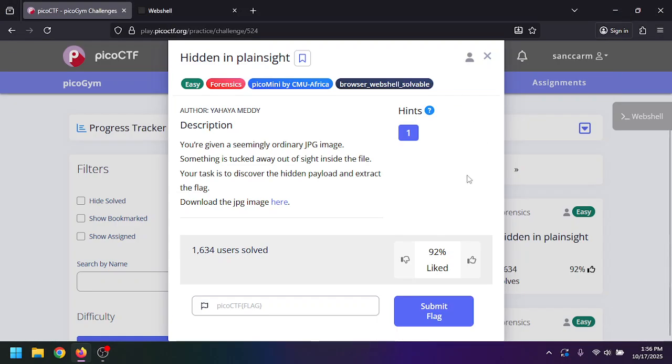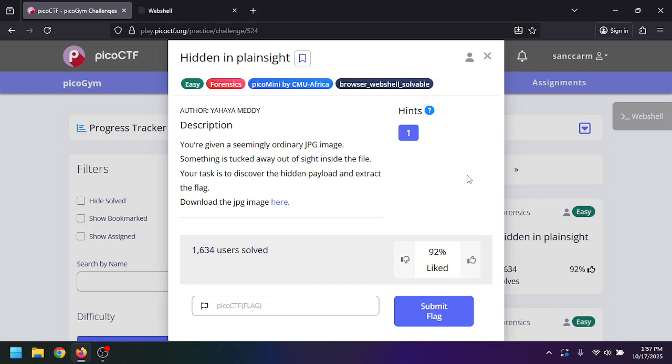What's up guys, we're going to be doing Hidden in Plain Sight. This is another easy forensics challenge from the Pico CTF mini created from CMU Africa. These are new ones, so I'm pretty excited to do these. I'm always interested in doing these little CTF challenges. We just recently did the logs one finding the flag using grep.